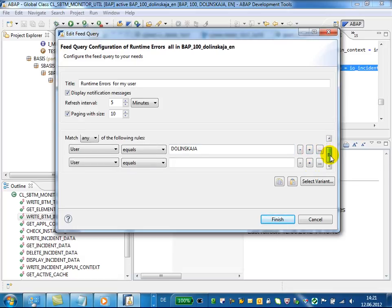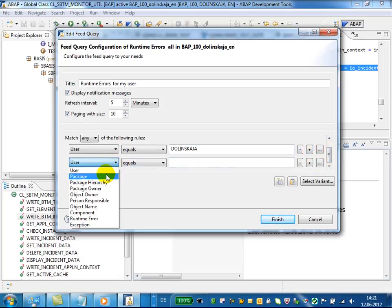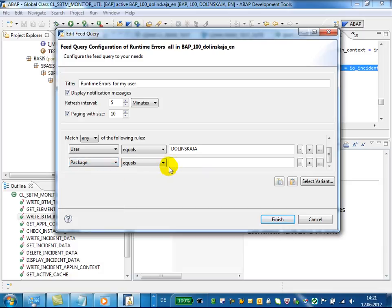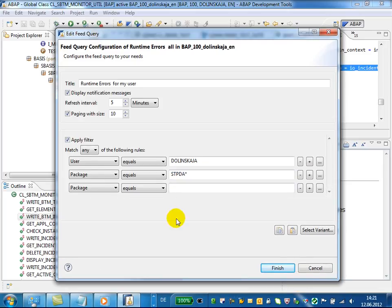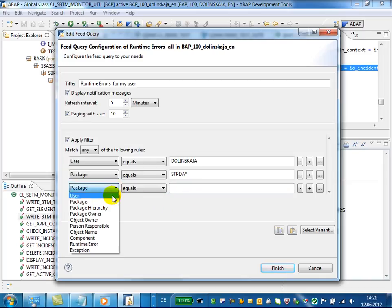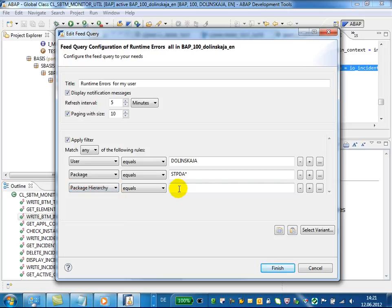I would like to get the runtime errors for my user and add a special package, and add a special package hierarchy.